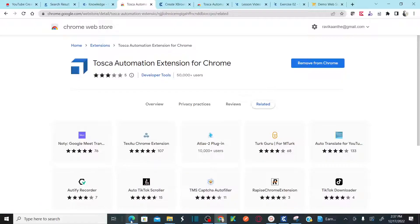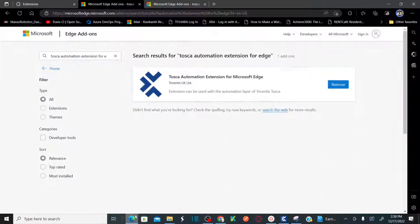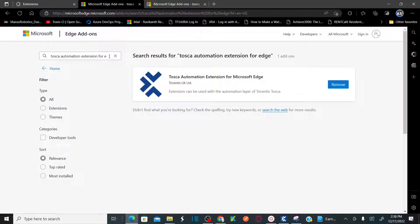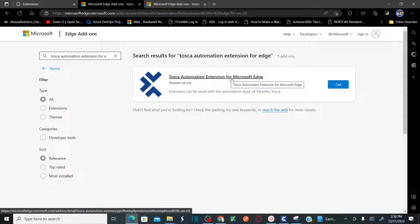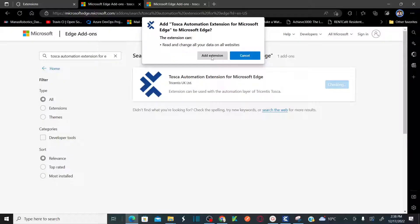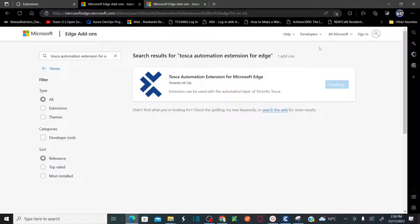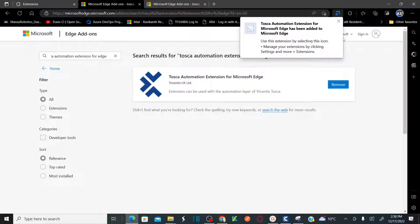If you want to add the extension in Edge, open your Edge browser, go to Edge add-ons, and search for Tosca Automation Extension. As soon as you search, you'll get a result: Tosca Automation Extension for Microsoft Edge. Click 'Get,' then click 'Add Extension.' Immediately the extension will be added — you can see the extension for Edge.